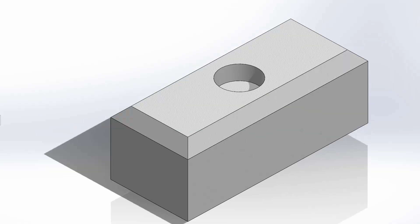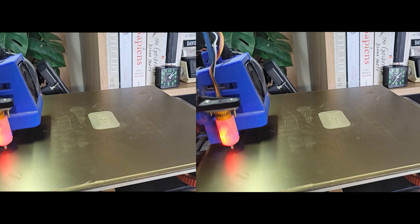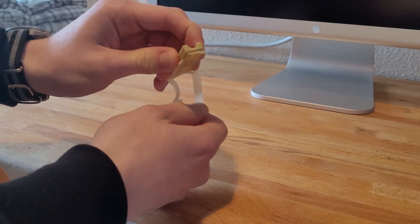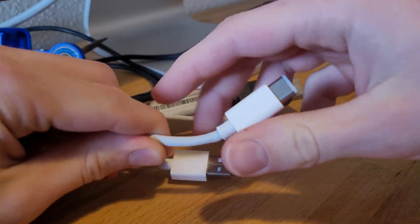After some quick sketching and SolidWorks, I came up with this two-piece design that could wrap around the cable. I then 3D printed the parts, removed the brims, and got to work on the electronics.